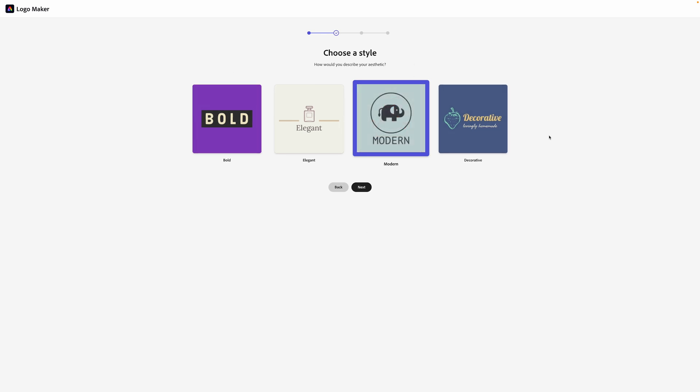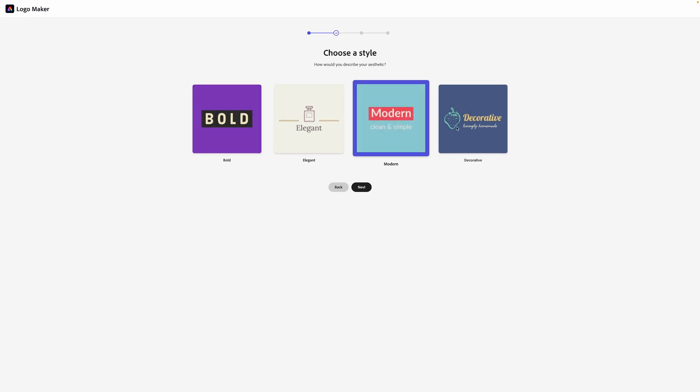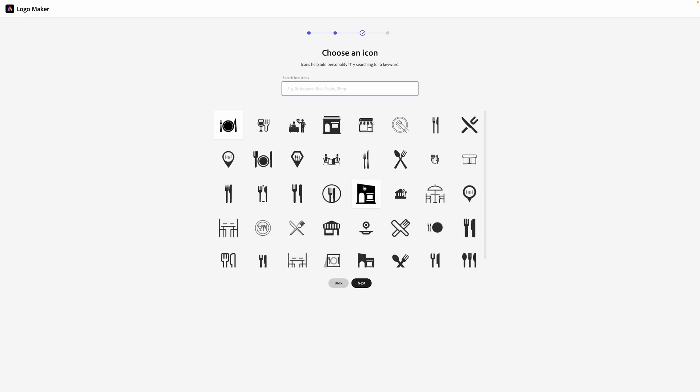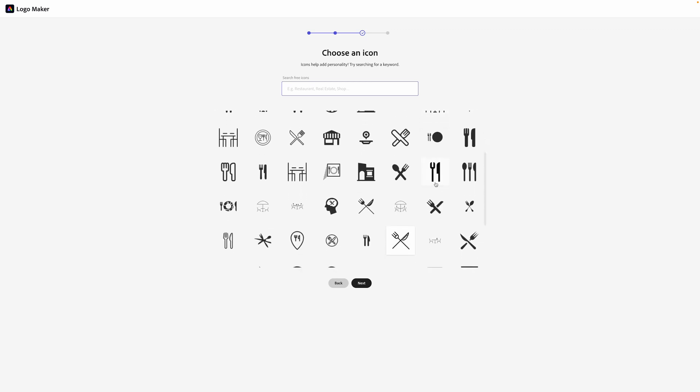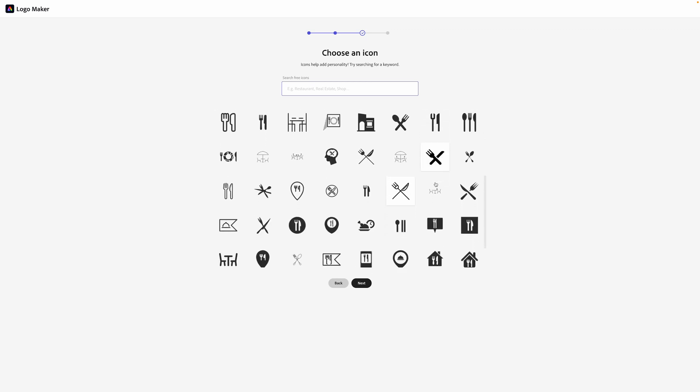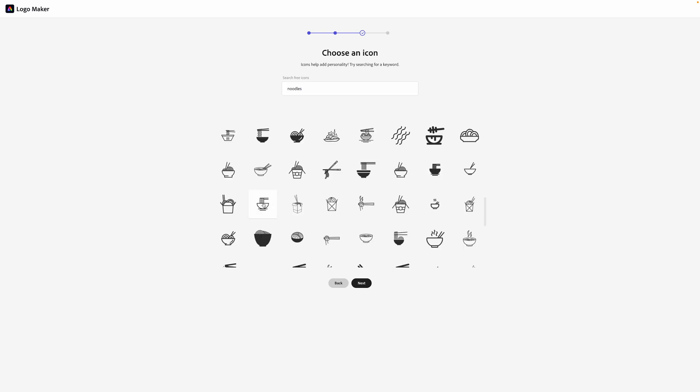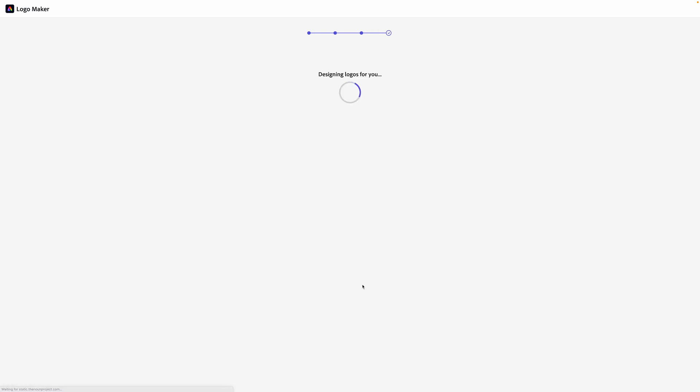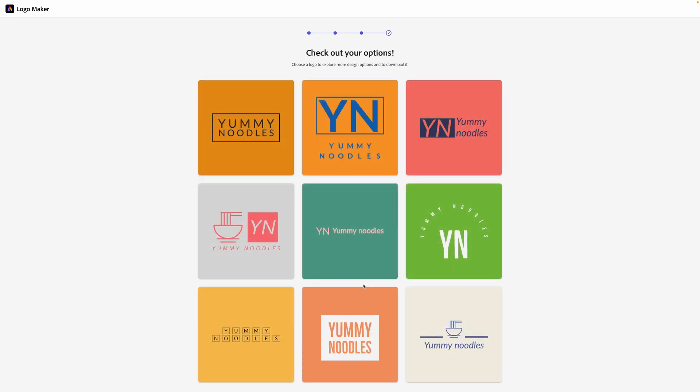Second question, we choose a style. So bold, elegant, modern decorative, let's choose modern for this example. I like that style. I'll click next. Now we can choose an icon. So it's going to pre-populate some options here and I'm loving some of these, but let's say we want noodles since that's the name. I love this one. It's flat and beautiful and minimalist, which is very much my style.